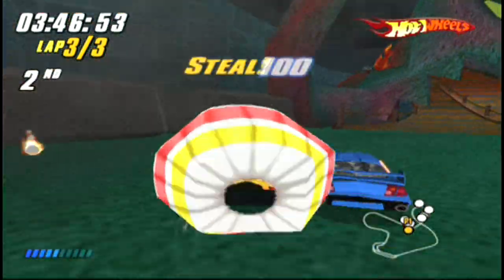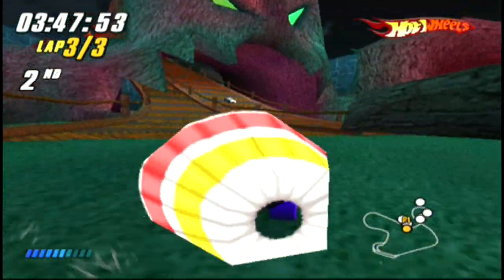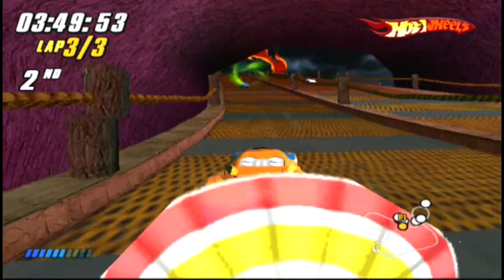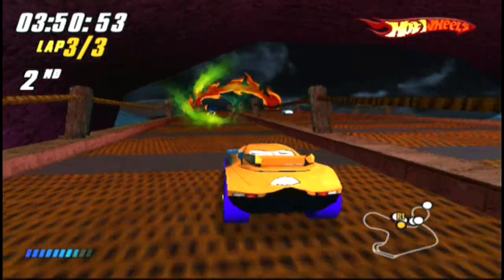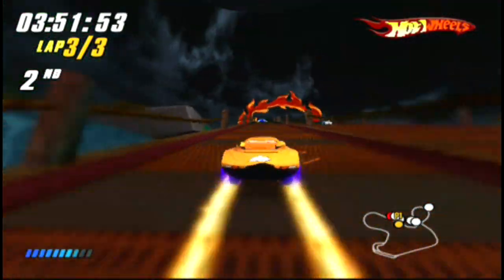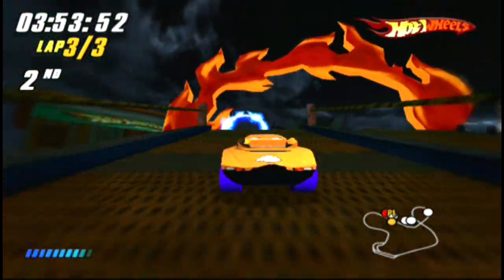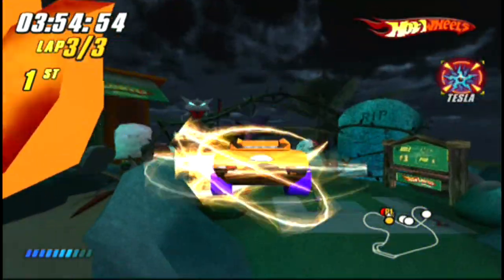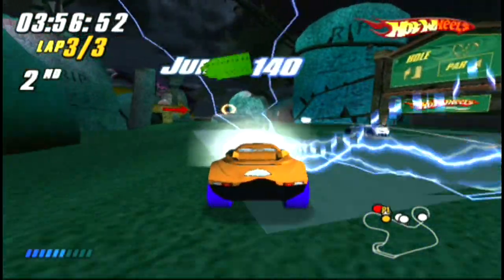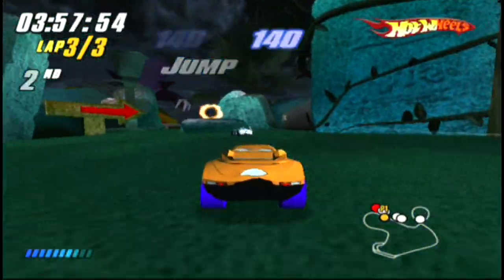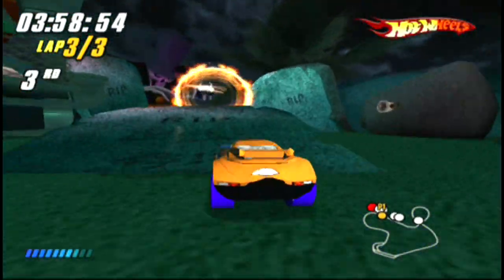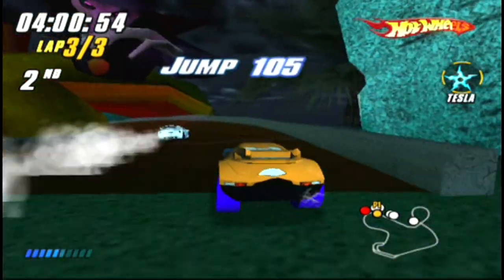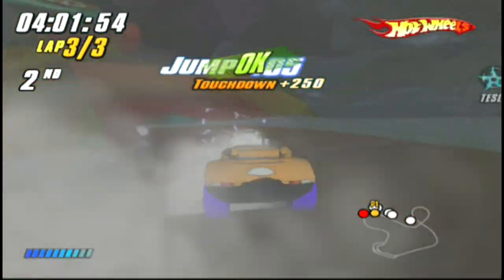New round open. Take them down! Touchdown bonus!